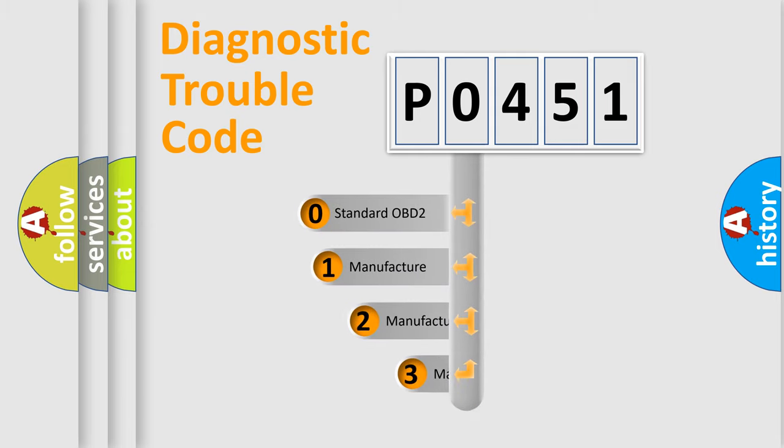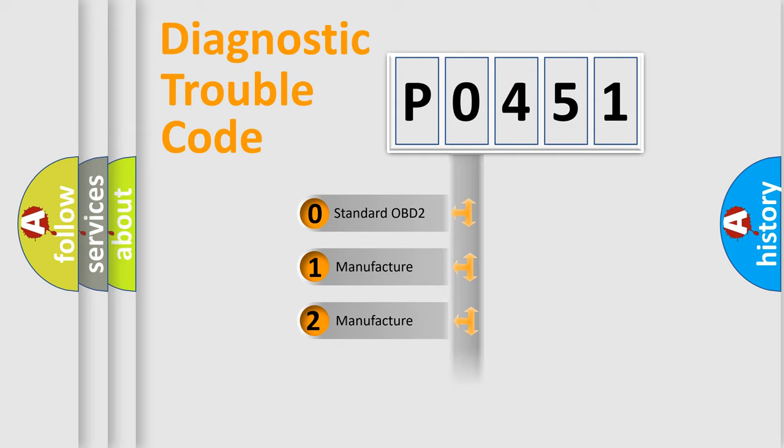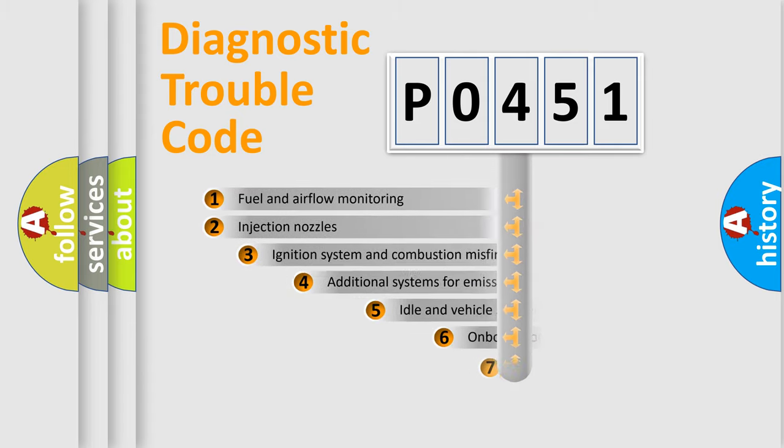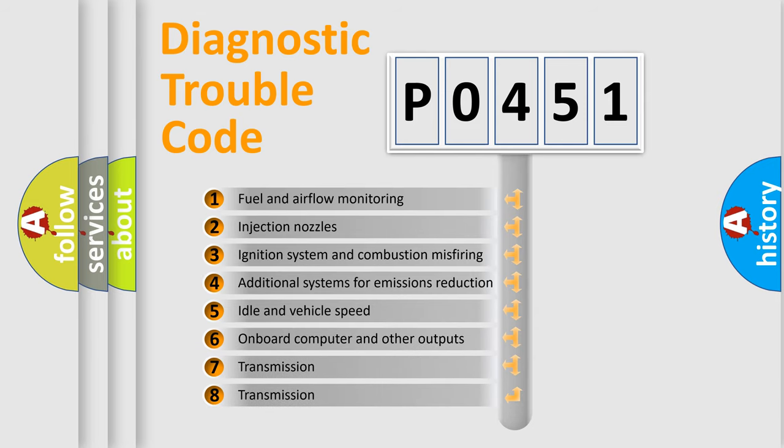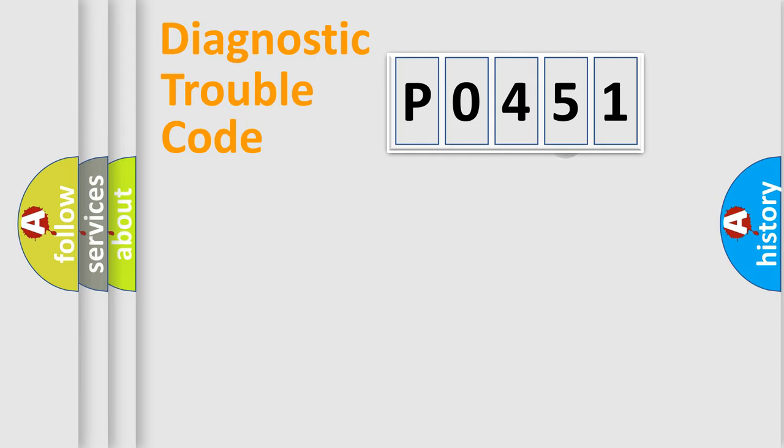If the second character is expressed as 0, it is a standardized error. In the case of numbers 1, 2, or 3, it is a more specific expression of car-specific error. The third character specifies a subset of errors. The distribution shown is valid only for the standardized DTC code.